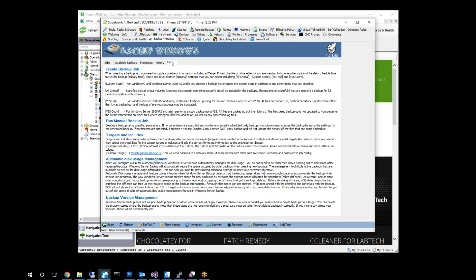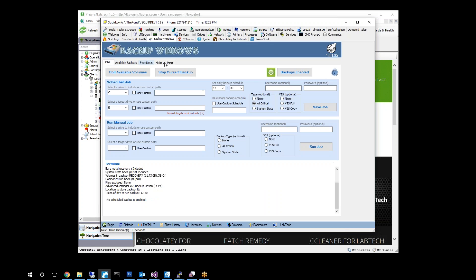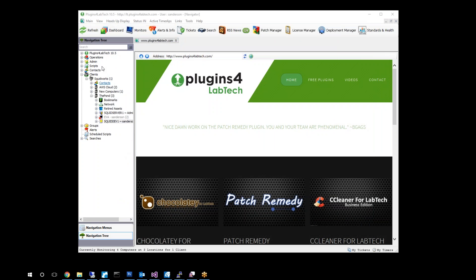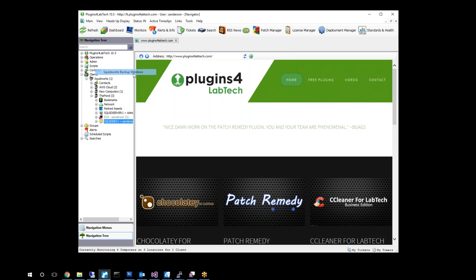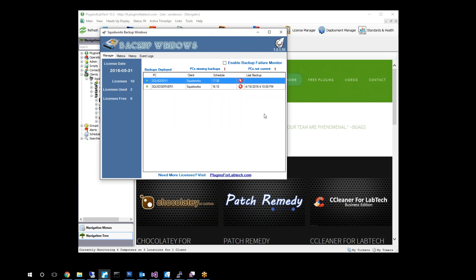We do have a help page that tries to explain some of these features and setups. While we're waiting for this to finish, we're going to flip over and take a look at the main manager. That's right here under the view menu, Squidworks backup. And this is where you see globally all your systems. Here we go. It pops up and this is what it looks like.